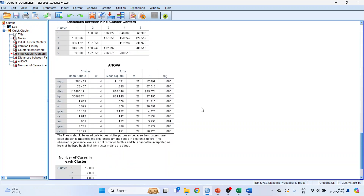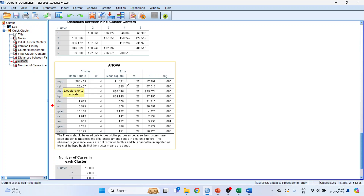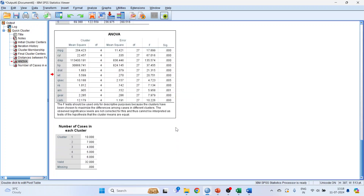The first interpretation is for the ANOVA table, focusing on the significant p-value for each variable. For MPG, the cluster means are: Cluster 1 = 27.1, Cluster 2 = 17, Cluster 3 = 14.6, Cluster 4 = 14.7, Cluster 5 = 20.3. The means across all five clusters are significantly different. For cylinders, the values are 4, 7, 8, 8, and 6. We check the p-value for all variables — they are all less than 0.05, so all variables contribute to cluster formation.